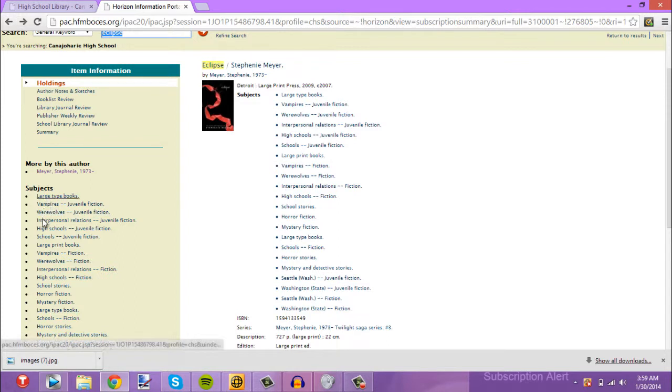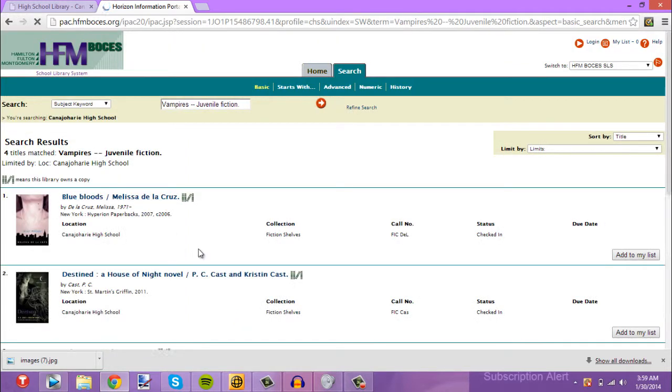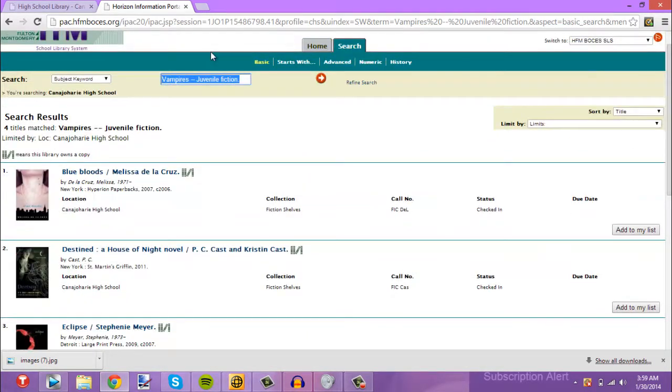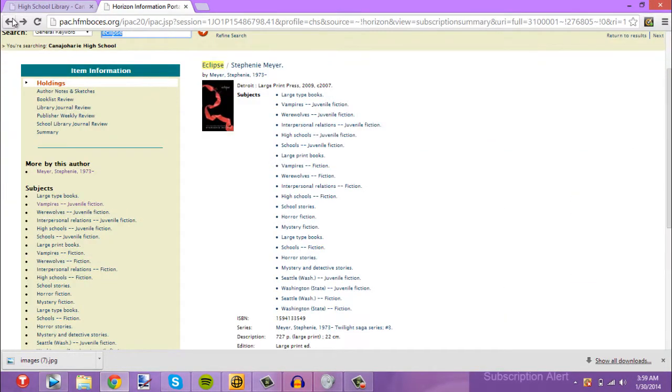Now we're going to look at the subject. This will show us all the books related to Eclipse — for those diehard vampire fans out there, you know?